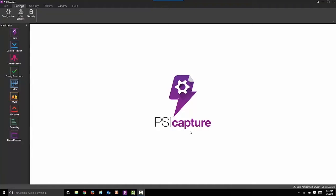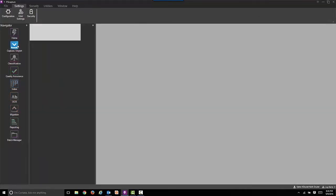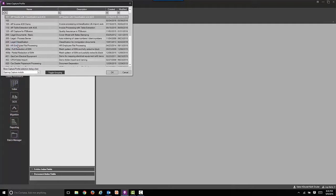In this recording, we're going to demonstrate how to extract header information from invoices using SciGen's newest version of SciCapture. This is version 6.0. First, we're going to select the capture import button.